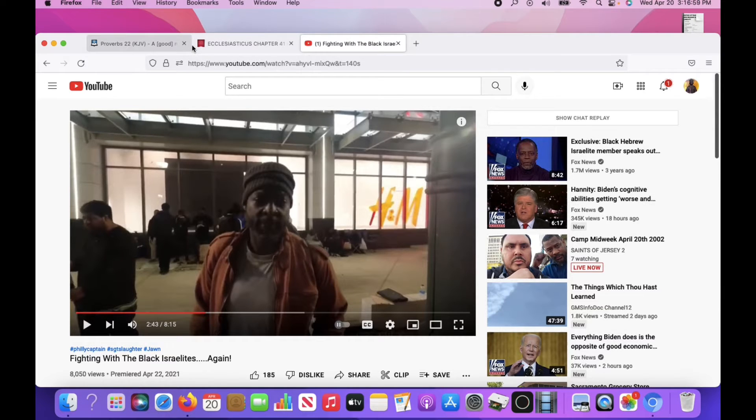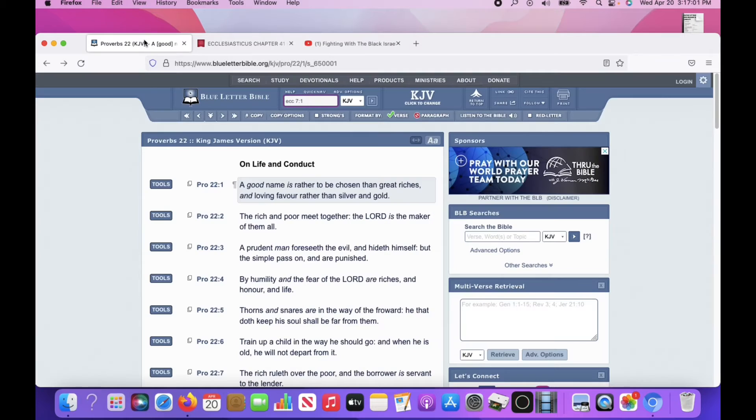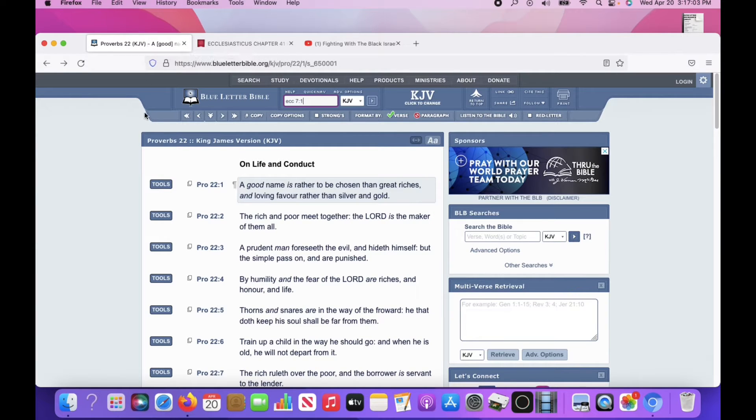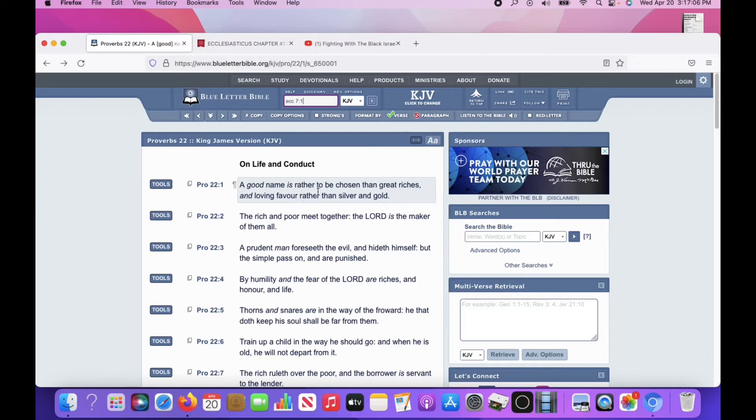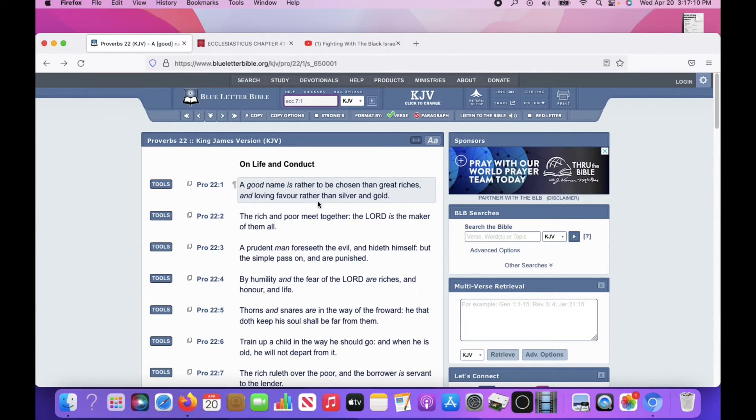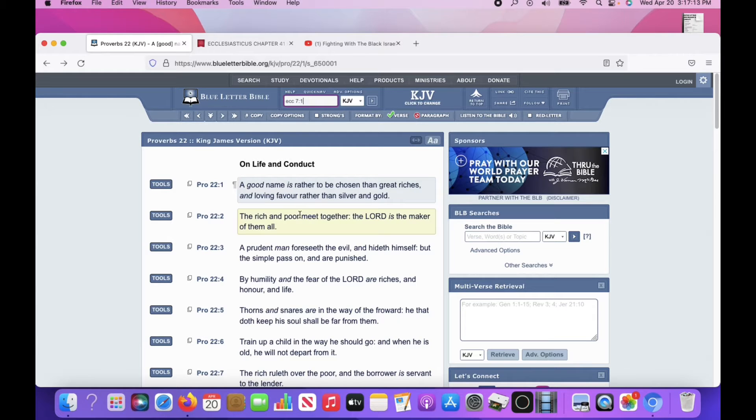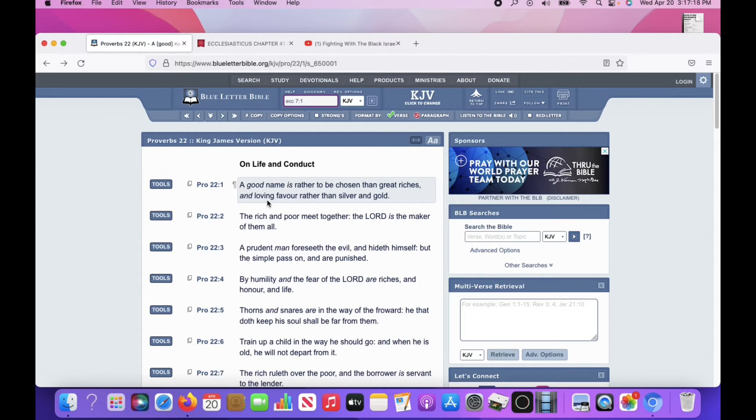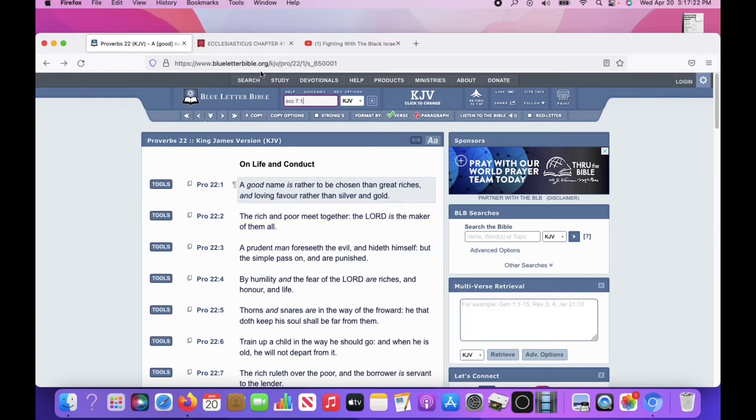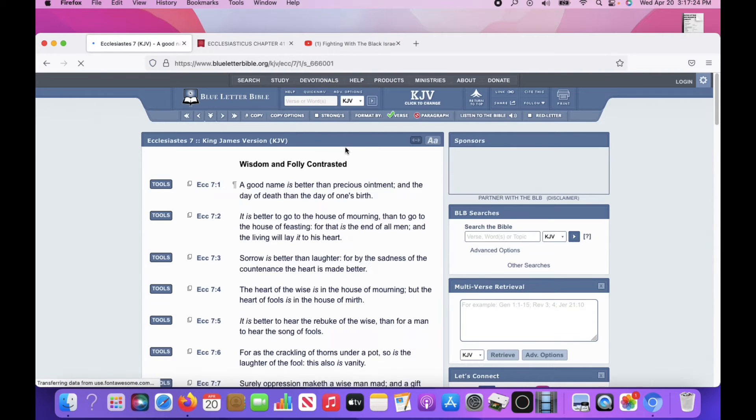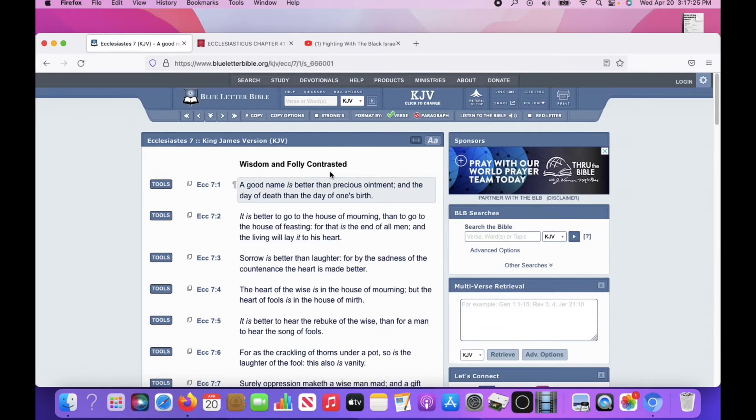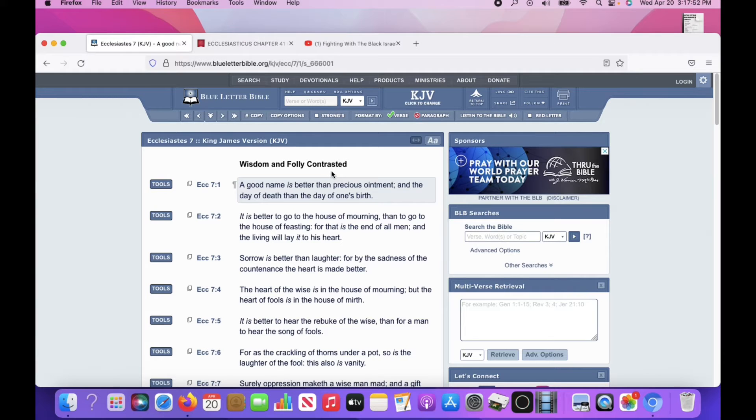Either way, this isn't smart. We got to keep a good name for the Lord, man. This is Proverbs 22 and 1. A good name is rather to be chosen than great riches. Keeping a good name of the Lord, representing the Lord. Having circumspect. It says, and loving favor rather than silver and gold. So, having a good name, keeping the name of the Lord clean, representing us as a body.